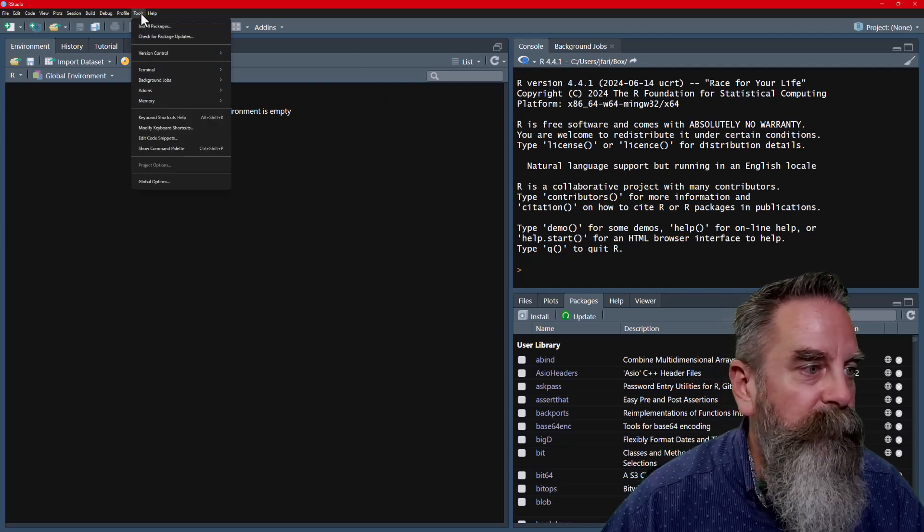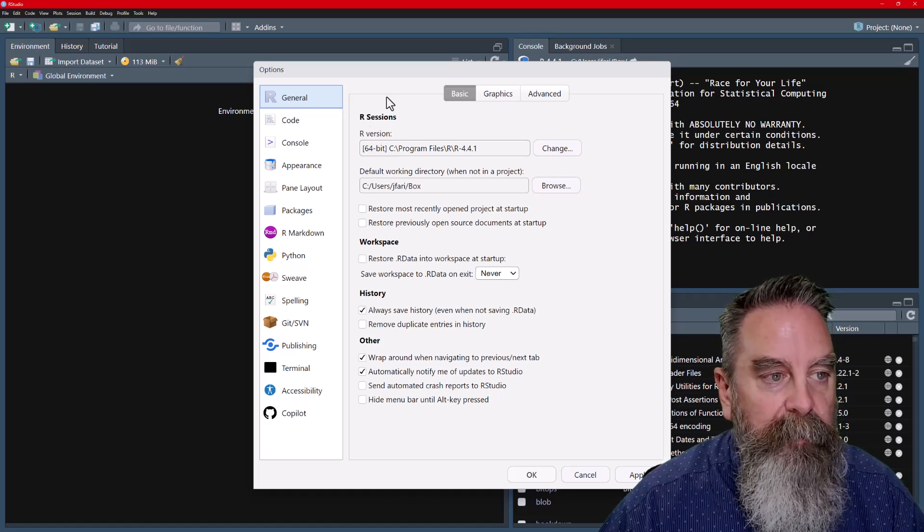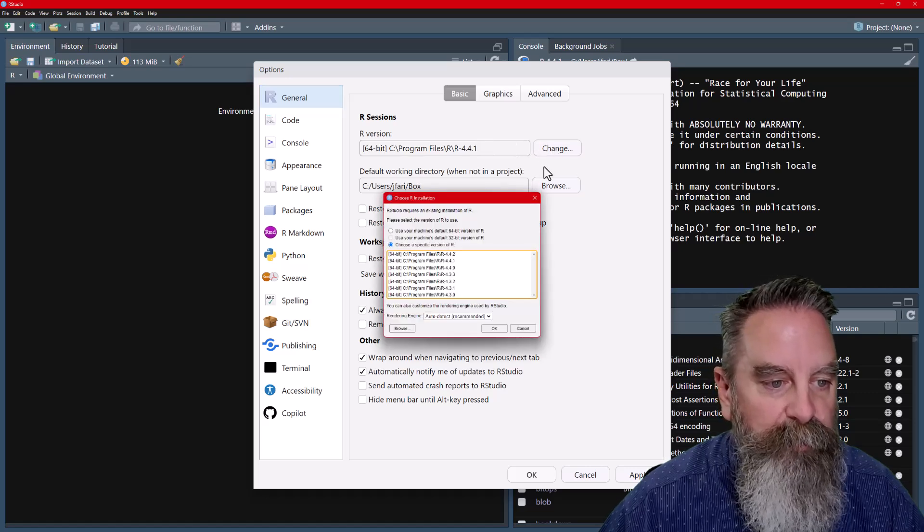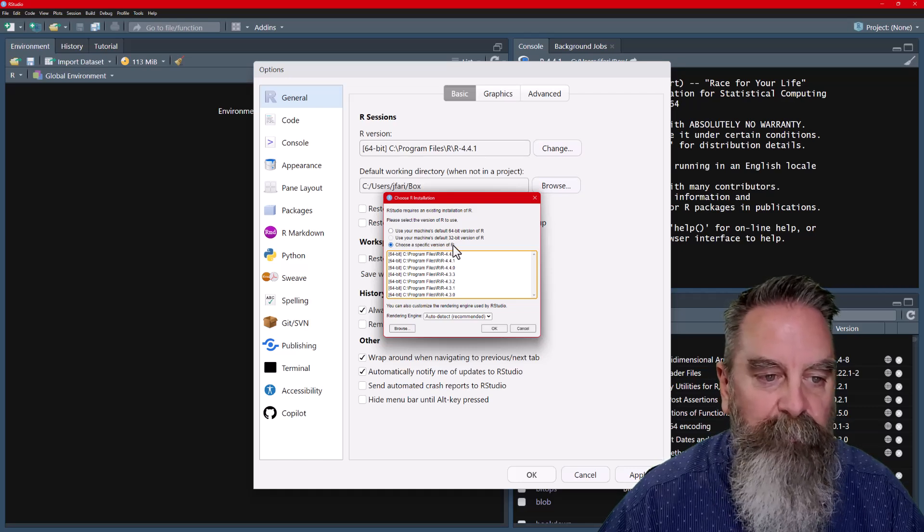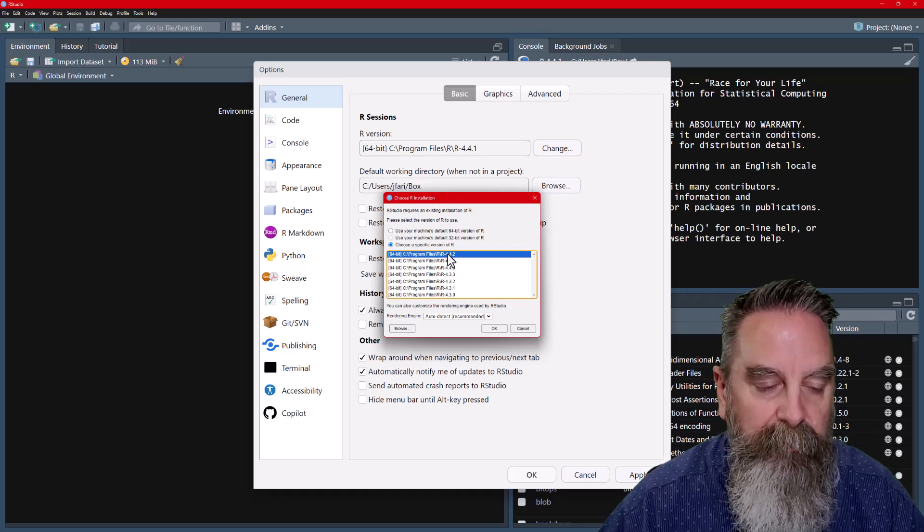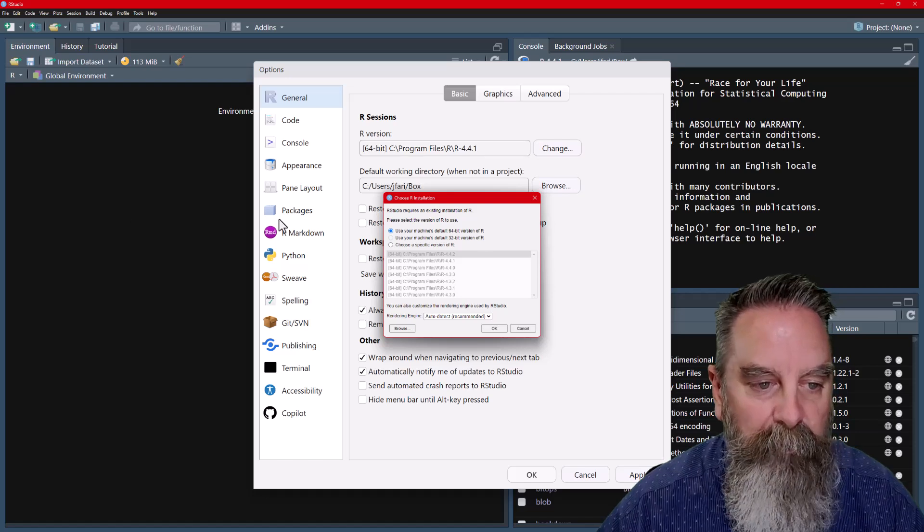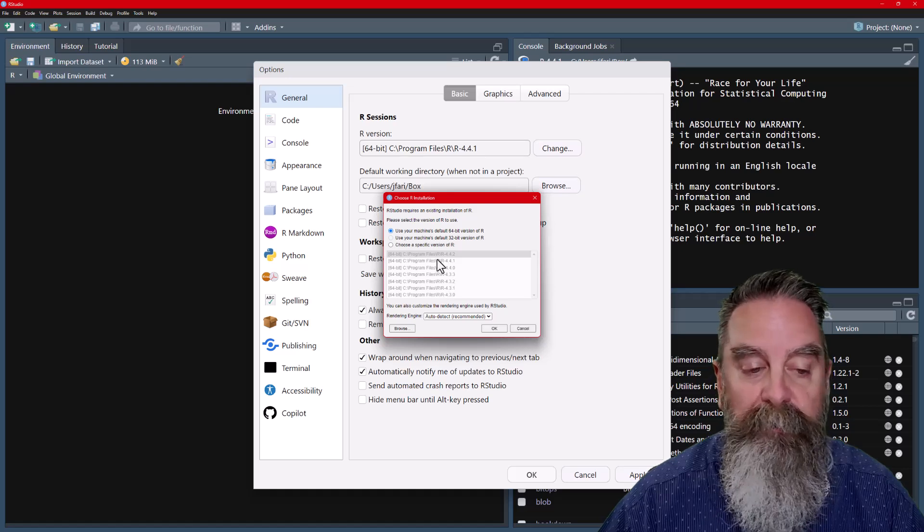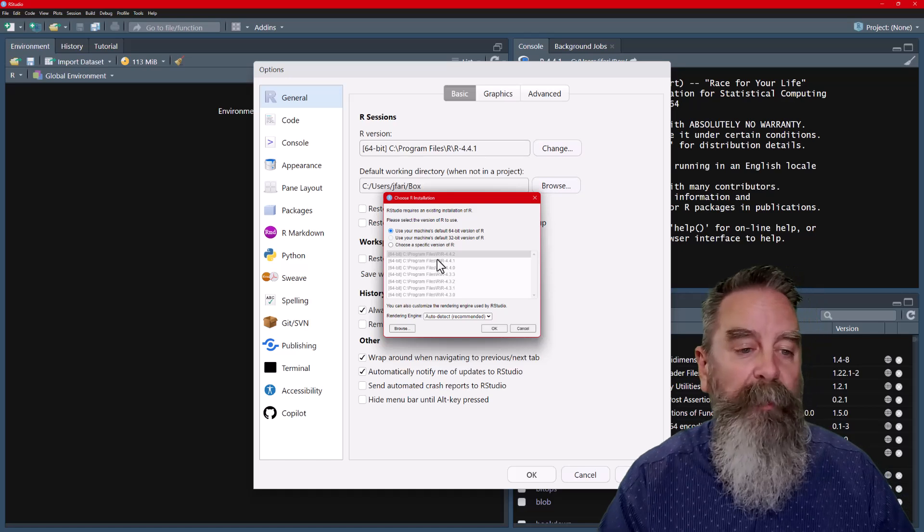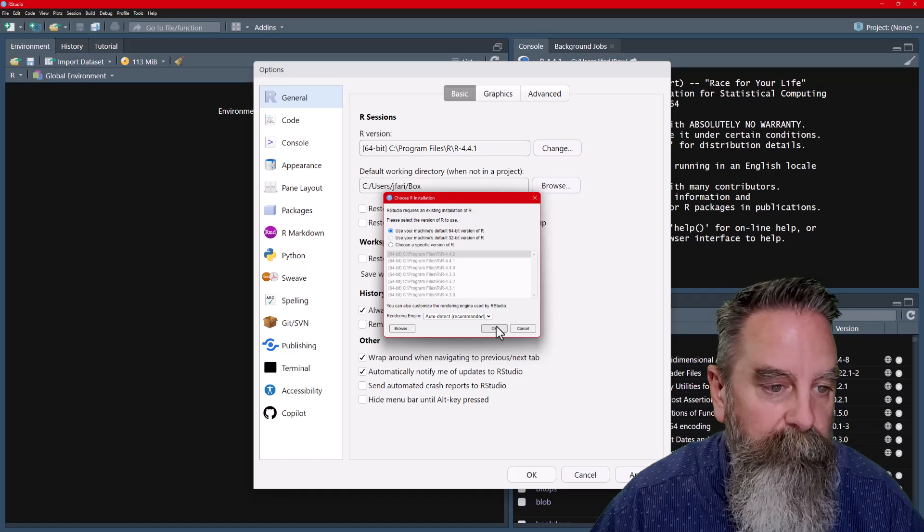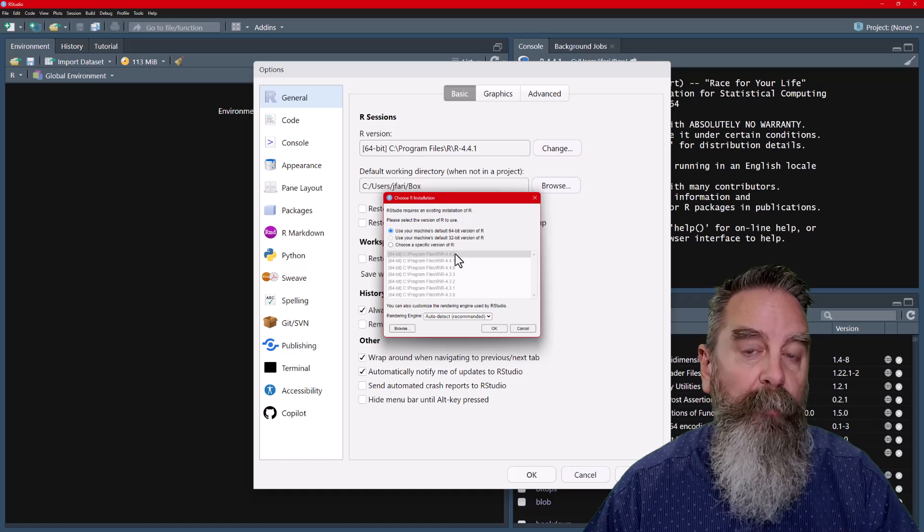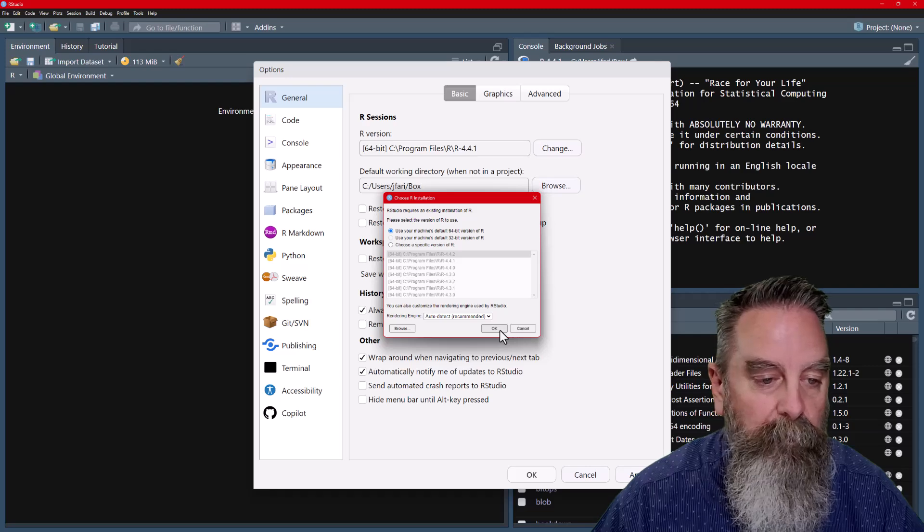Let's go into our tools, global options. Now you can see the R sessions, our R version is set to 4.4.1. We can change that. It defaults back to a choose a specific version of R because I was running 4.4.1. So you can select the new one or you can check the box, use your machine's default 64-bit version. So you can see I've got multiple versions on here and you can install multiple versions if you need to go back to one that worked with something that you need to work with again. So we're going to change that to 4.4.2 or select the default version, which when we installed, we set that up to associate the .R data files with this new version. We'll click OK.